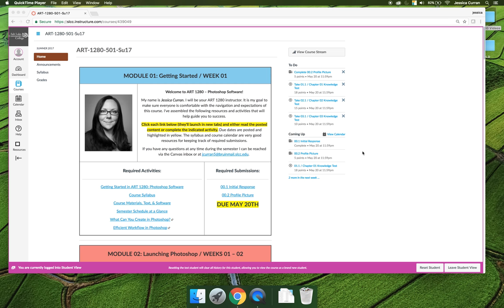There are four tabs on the left hand side of your screen: the home, announcements, syllabus, and grades tab. I would like you to take a minute and click through them. And when you're done, play the next video and I'll talk about specific things to highlight on those four tabs.